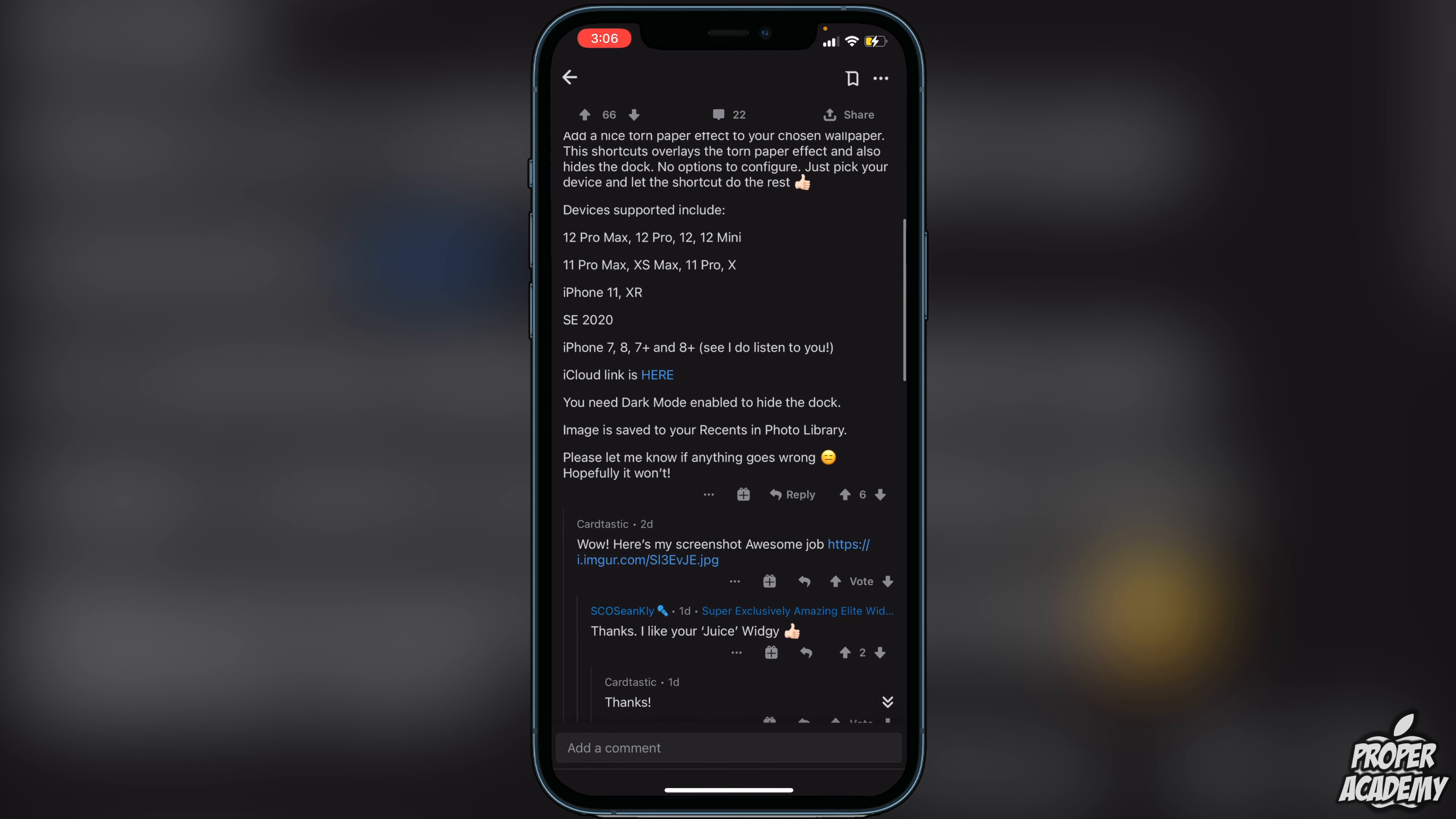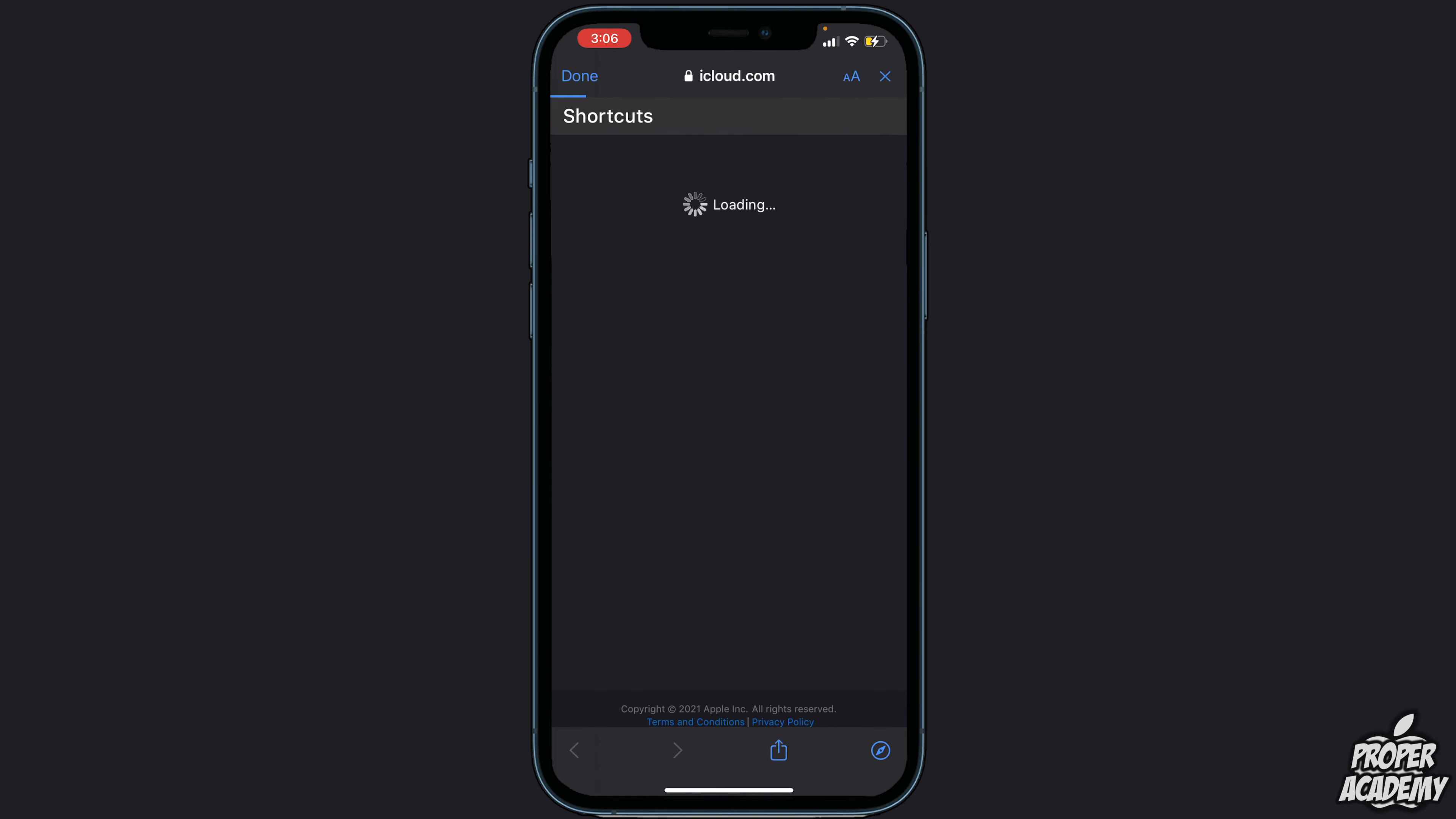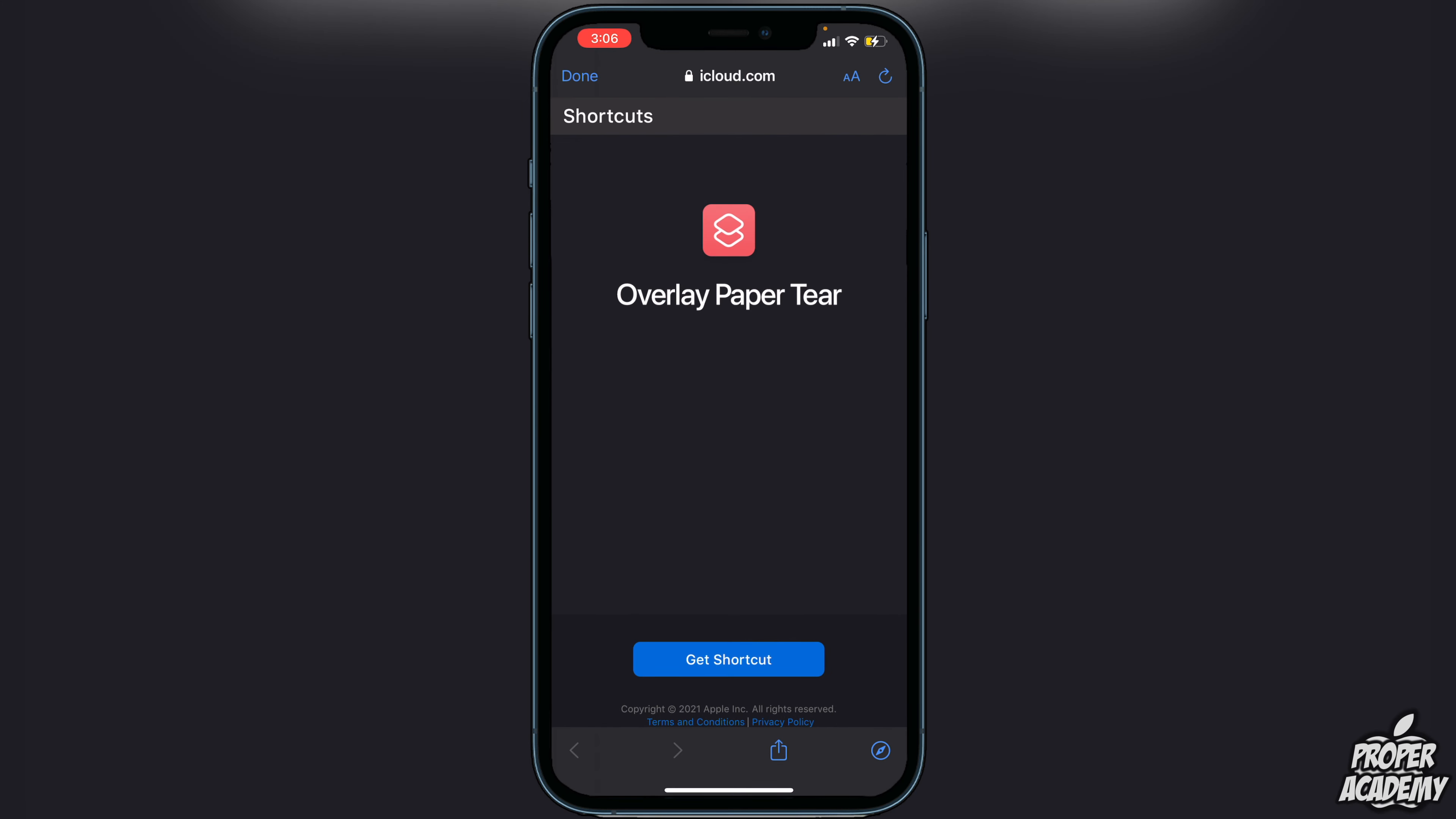He tells you right here as well that you need to have Dark Mode enabled to hide the dock, make sure the image is saved to your Recents in your photo library, and have everything ready to go. As long as you have your photo ready that you want to use for your wallpaper, we're good to go. You can just click on the iCloud link and you'll be brought over to this right here.